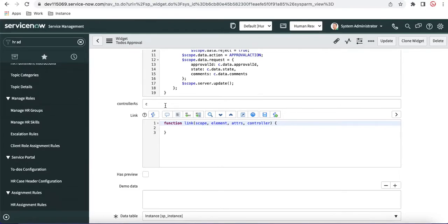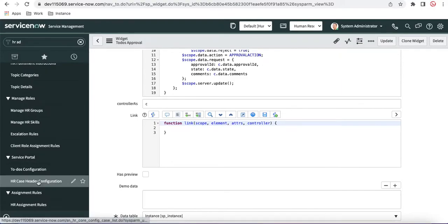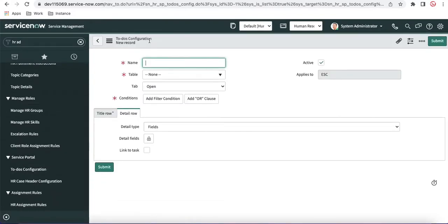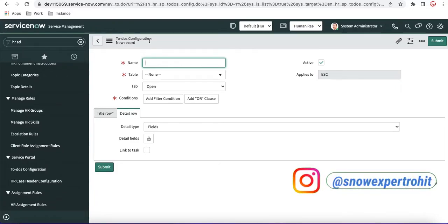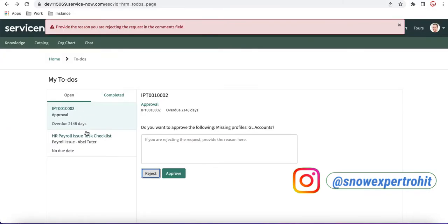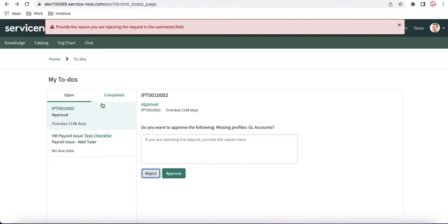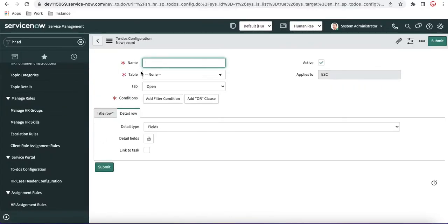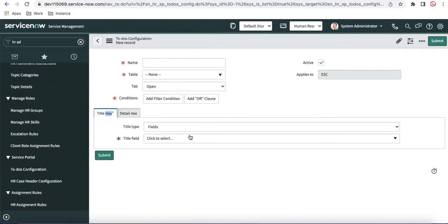That's how the ToDos configuration works. If you want to modify it, or if you want to add an additional table to the ToDos list or add additional items, you can do that by going to the ToDos configuration and creating a new record. Normally, you create two records — one for Open and one for Closed. For Open, you show active records; once an action is done (completed or approved), you show it in the Completed tab. You provide the table name, then configure the Title Row — whether to show a static message or a field value.